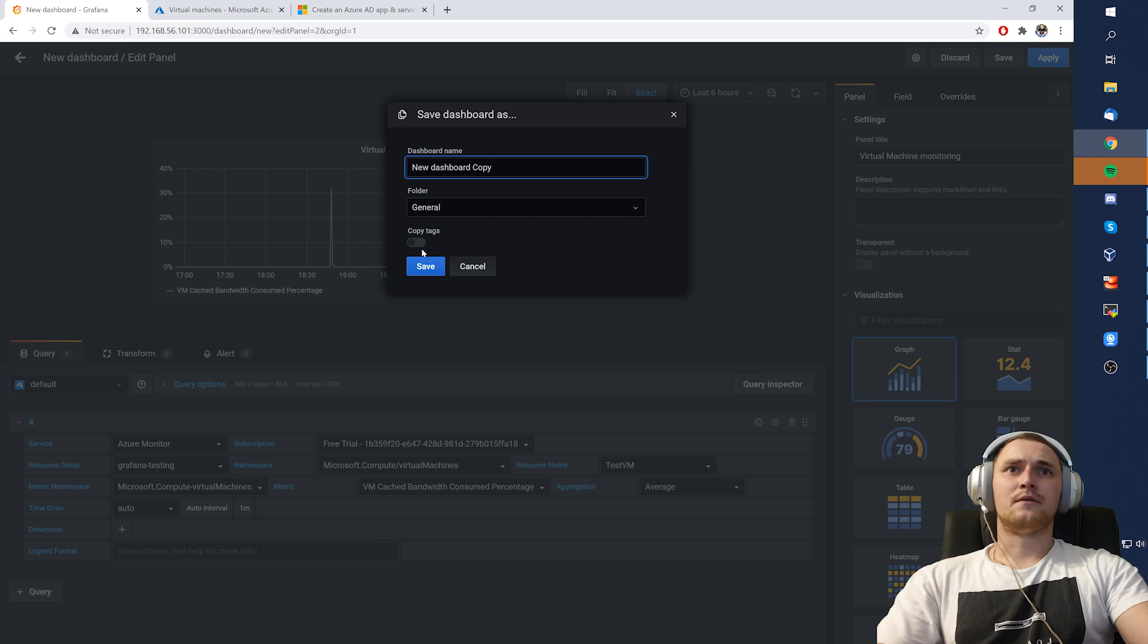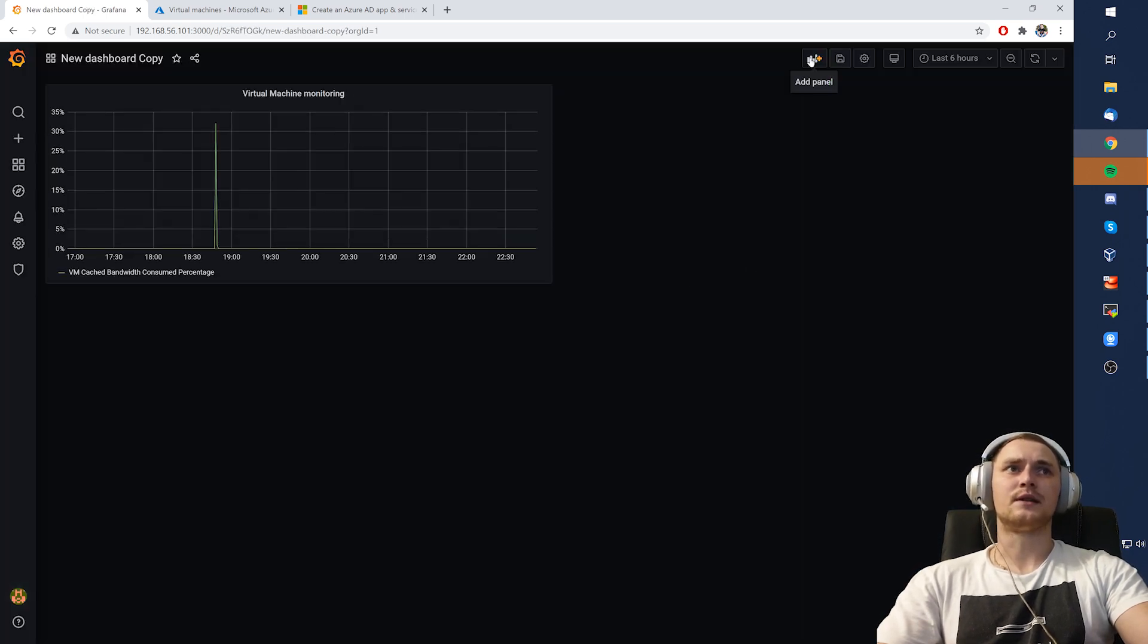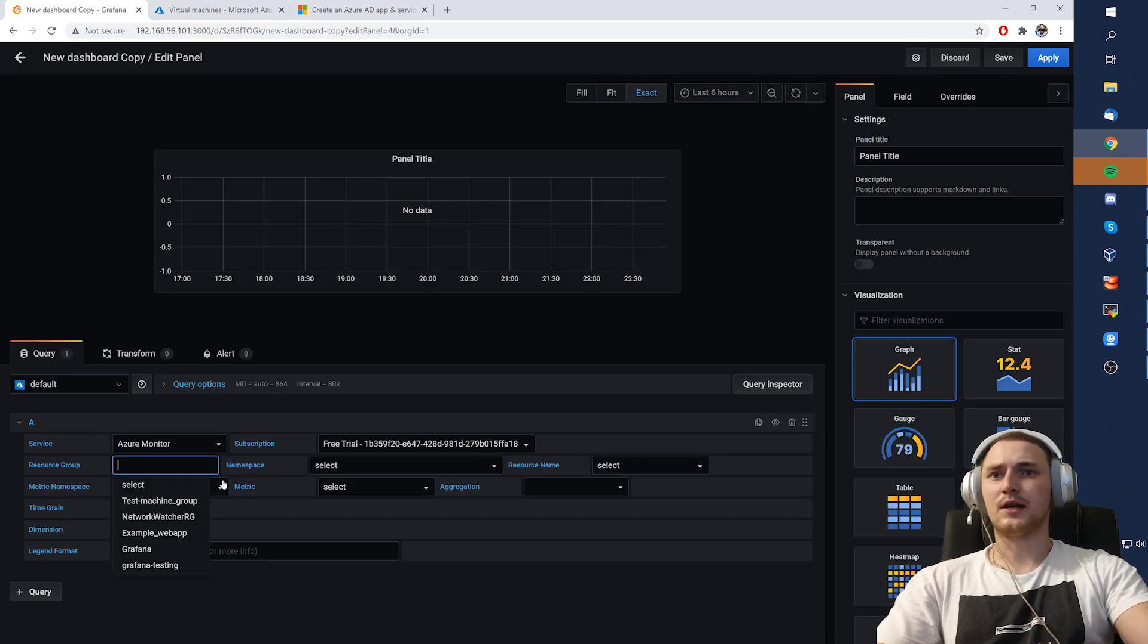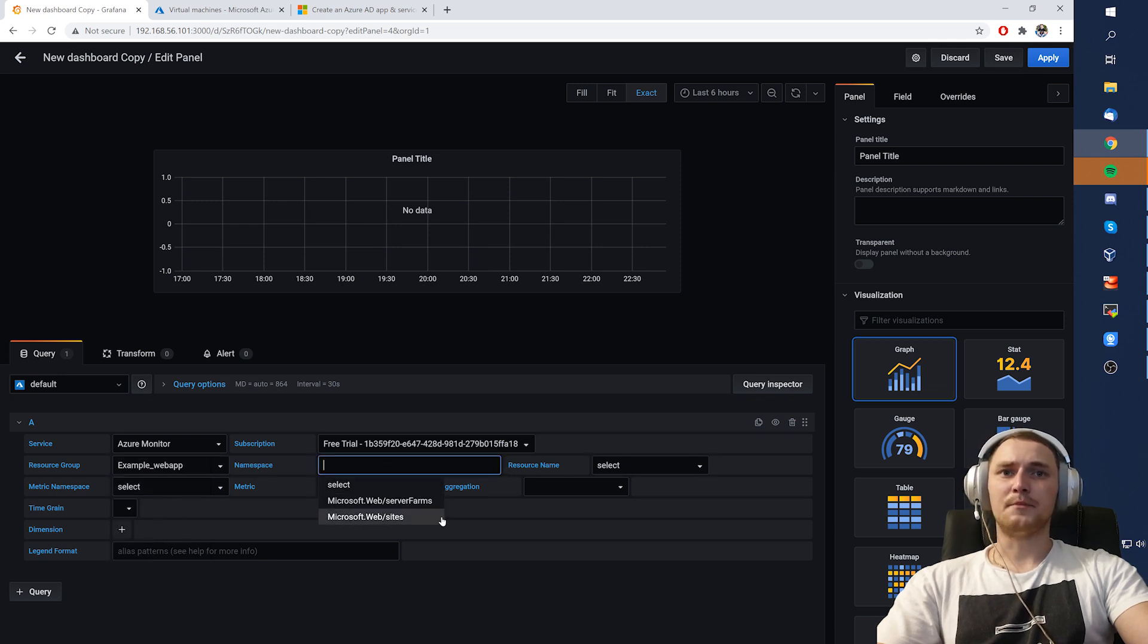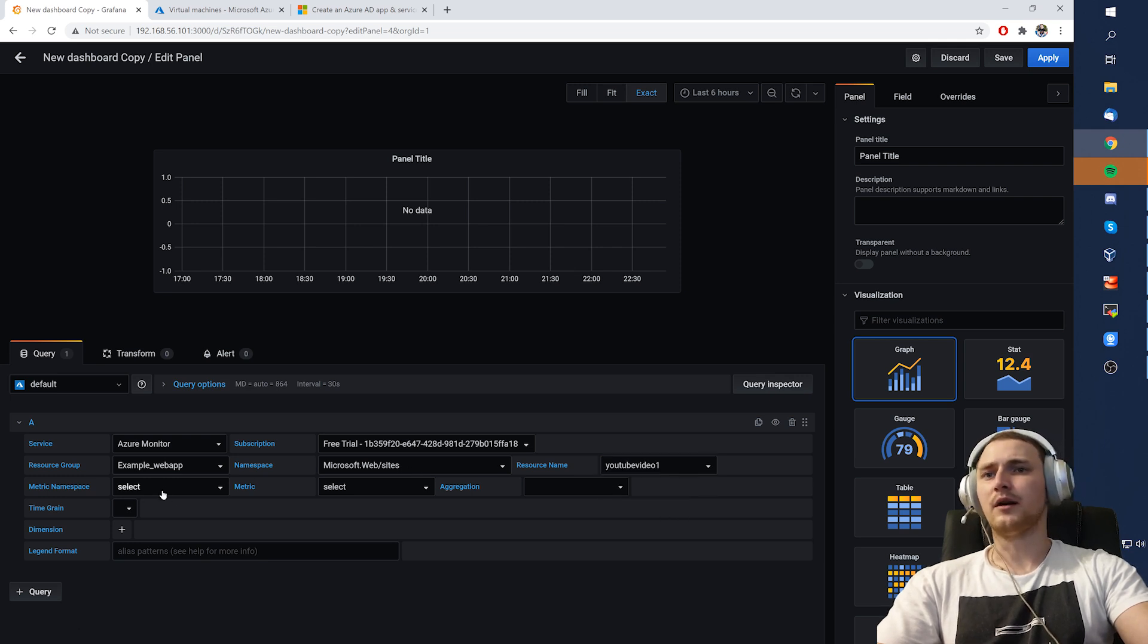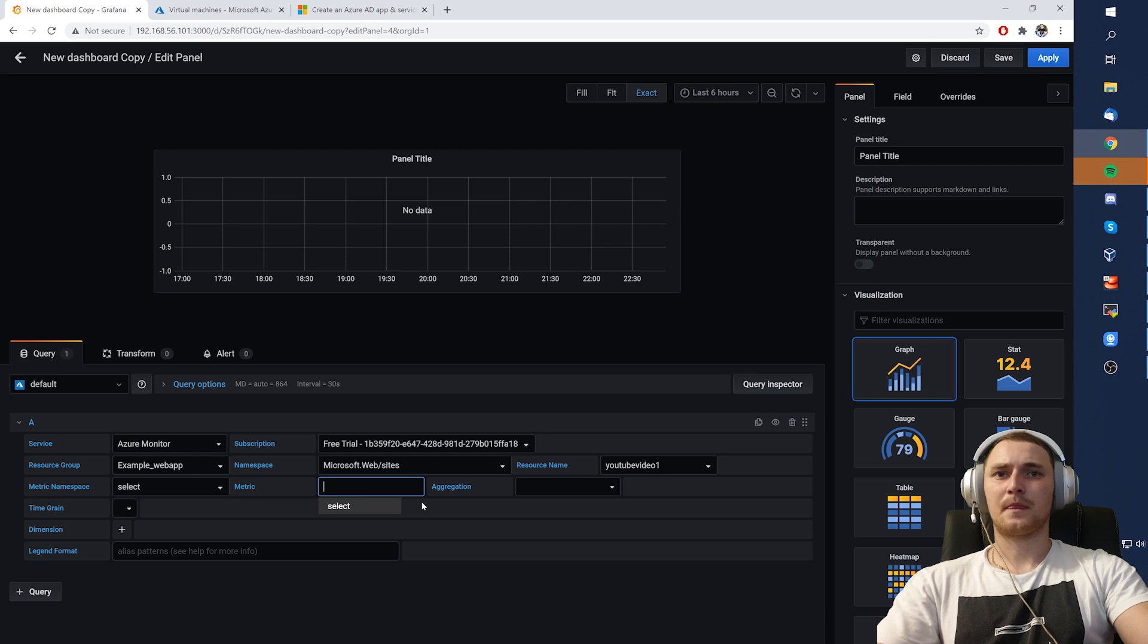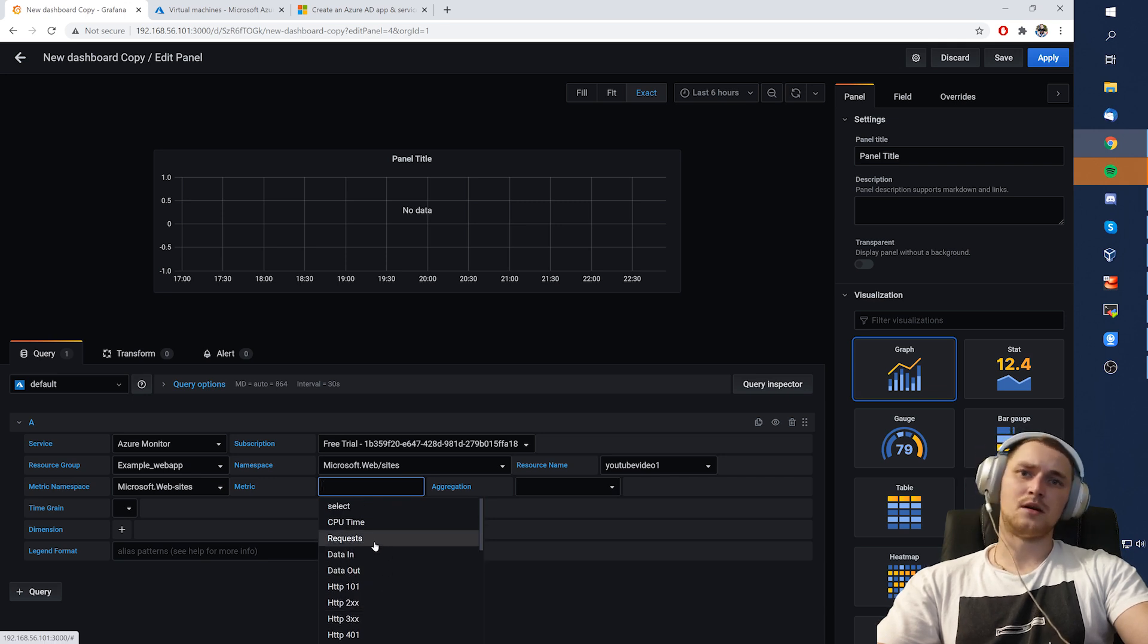Save, save, cool. Let's say we want to add something else again. Add a new panel, Azure monitor free trial, same resource group, example web app, namespace, again, sites, resource name, let's take YouTube video one, I guess that's how I call it, Microsoft websites, metric. I guess there's no metric. Microsoft websites, and then the metric, like, CPU time.